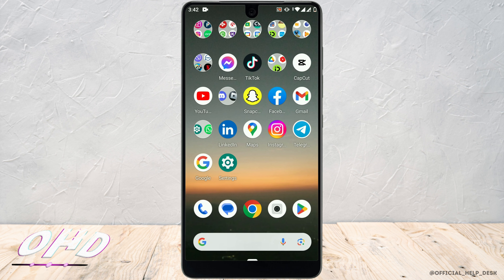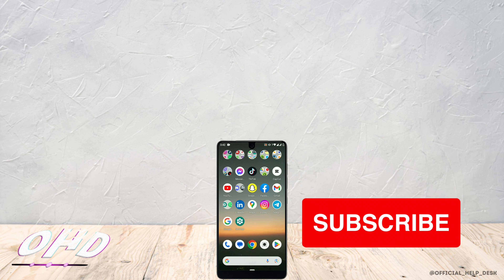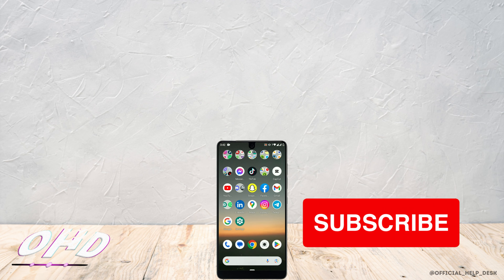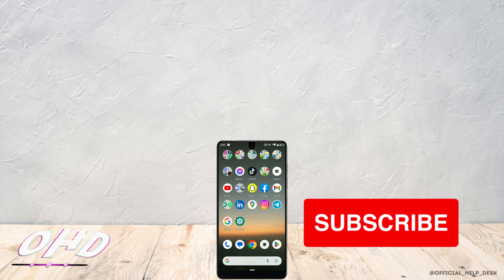That's how you can access age restricted content on Android. If you found this video helpful, then don't forget to hit the like button and subscribe for more helpful tutorials. Thank you.